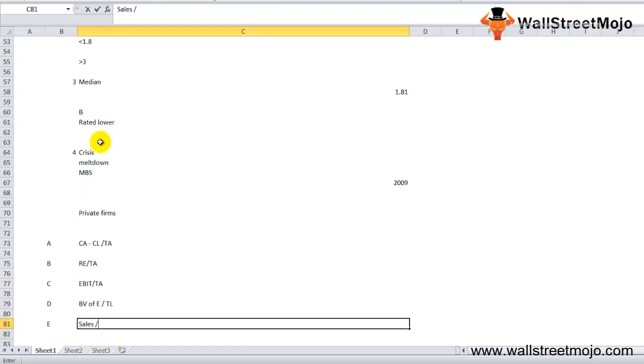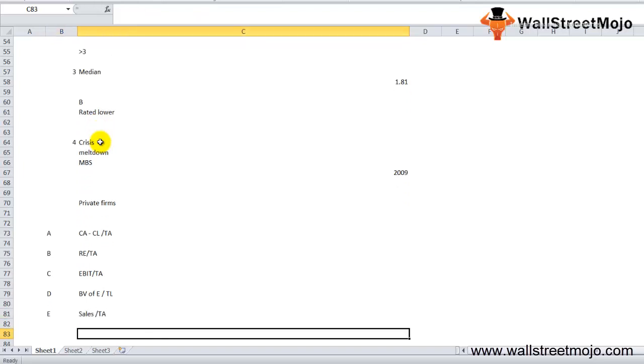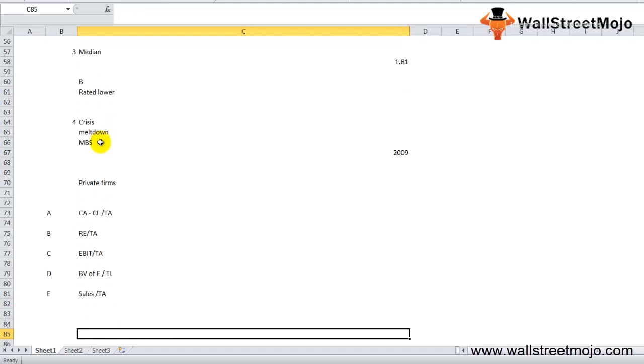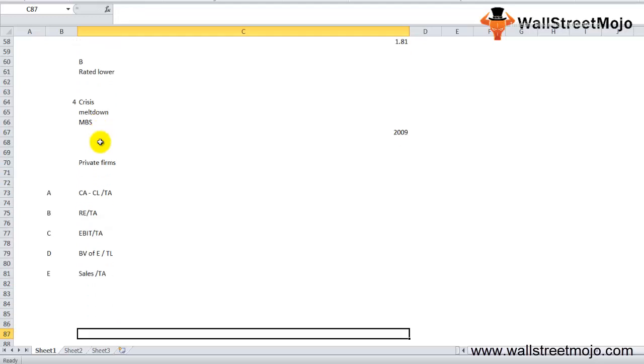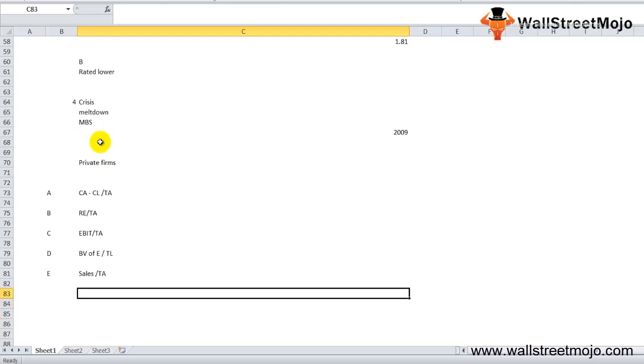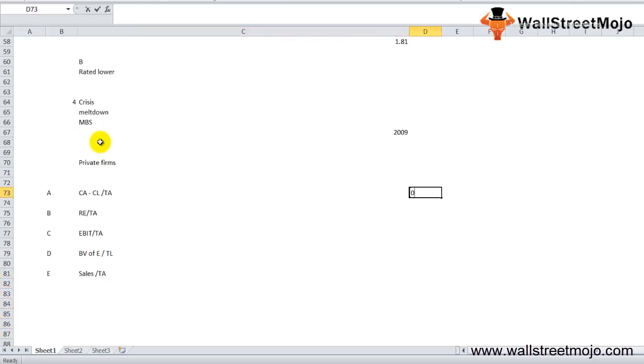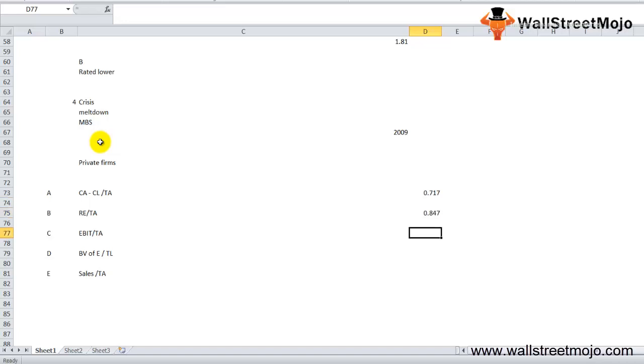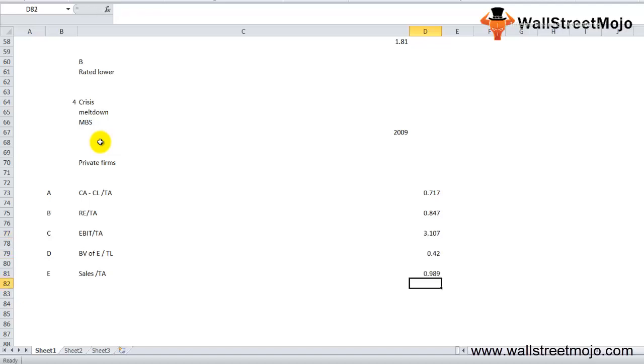The actual Altman Z-score formula for this model for determining the probability for a private firm to file bankruptcy is: 0.717 times A plus 0.847 times B plus 3.107 times C plus 0.420 times D plus 0.998 times E.